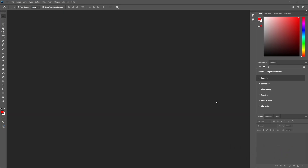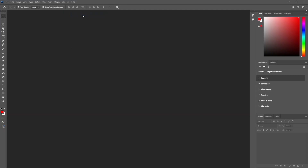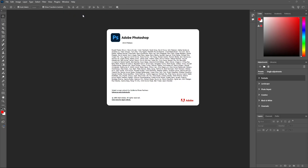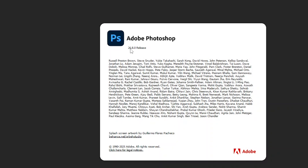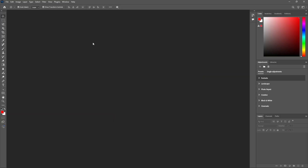Let's start the first video in Photoshop. We have Photoshop's latest version. We are going to talk about Photoshop. This is a 26.8.0 release. Let's try this feature — it's very simple.